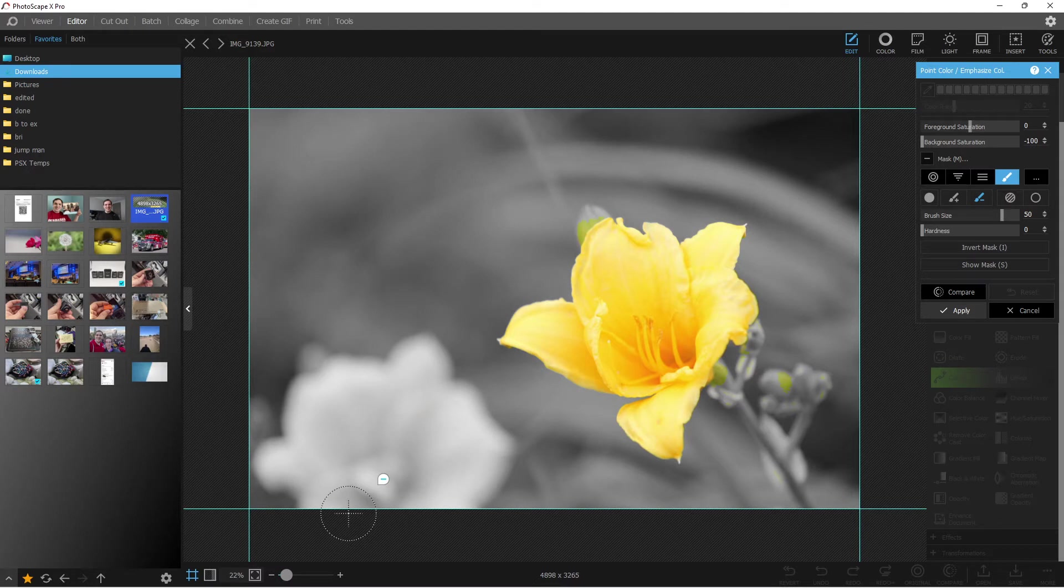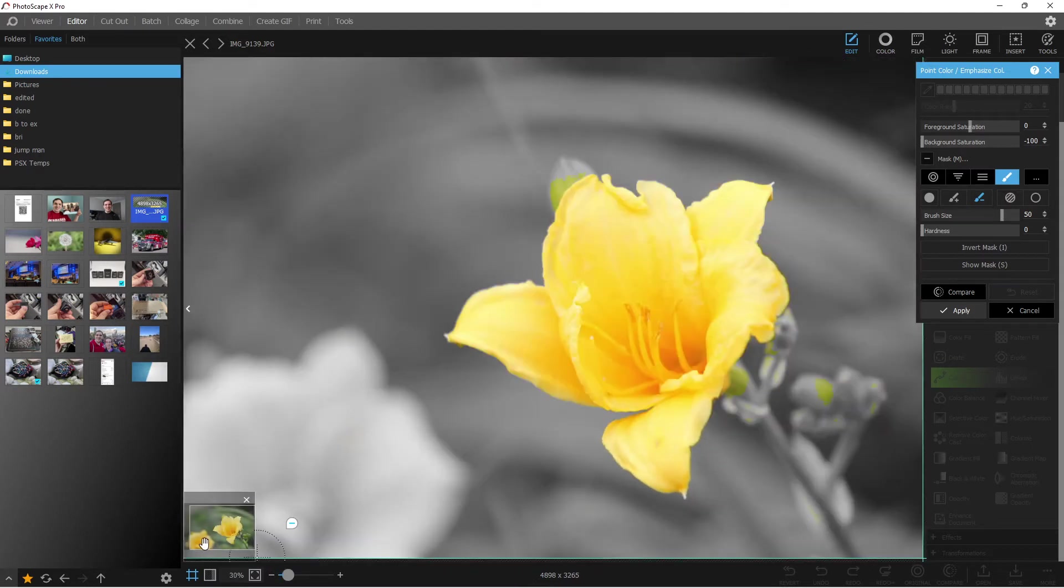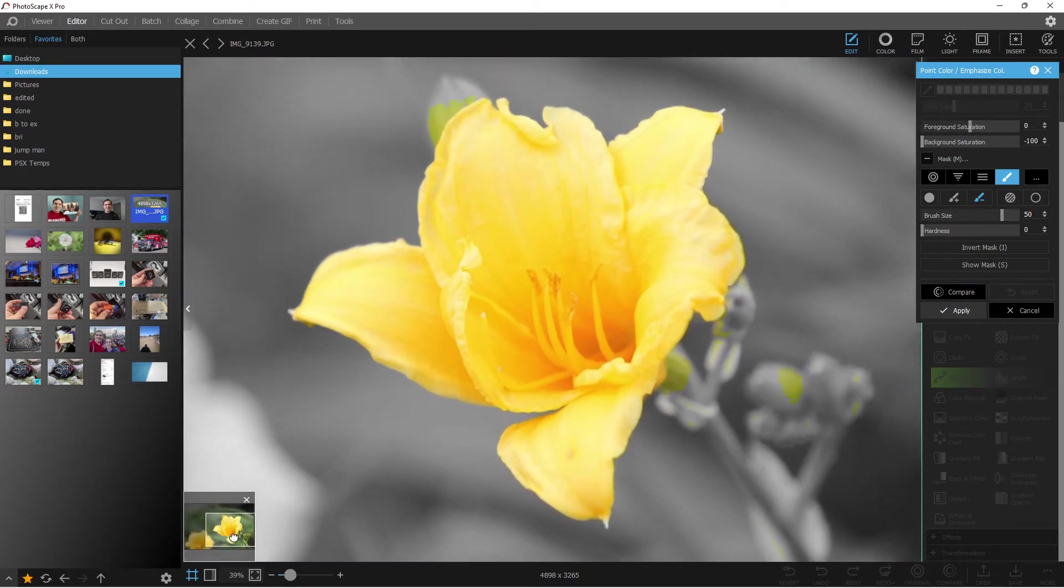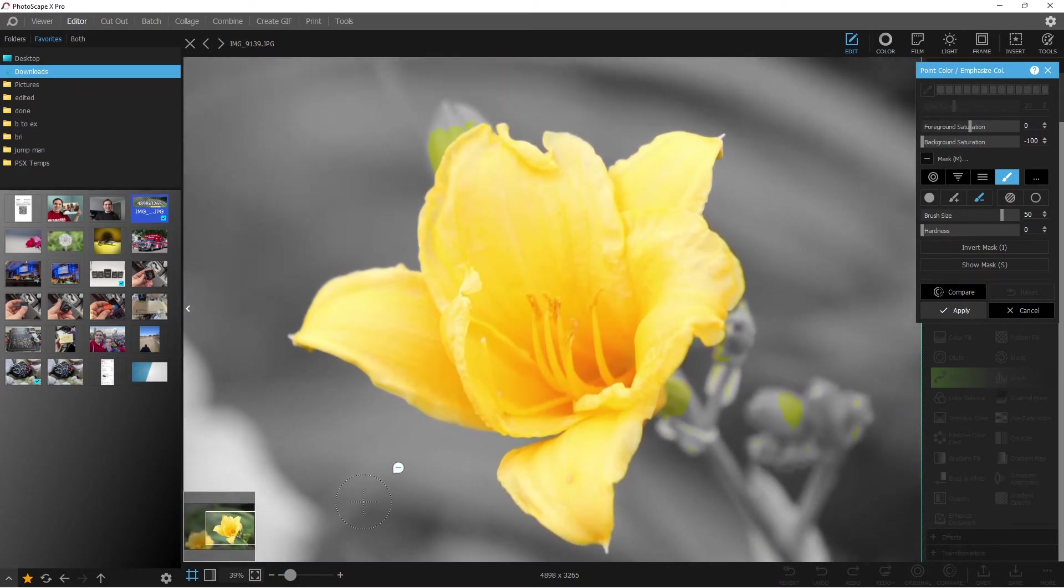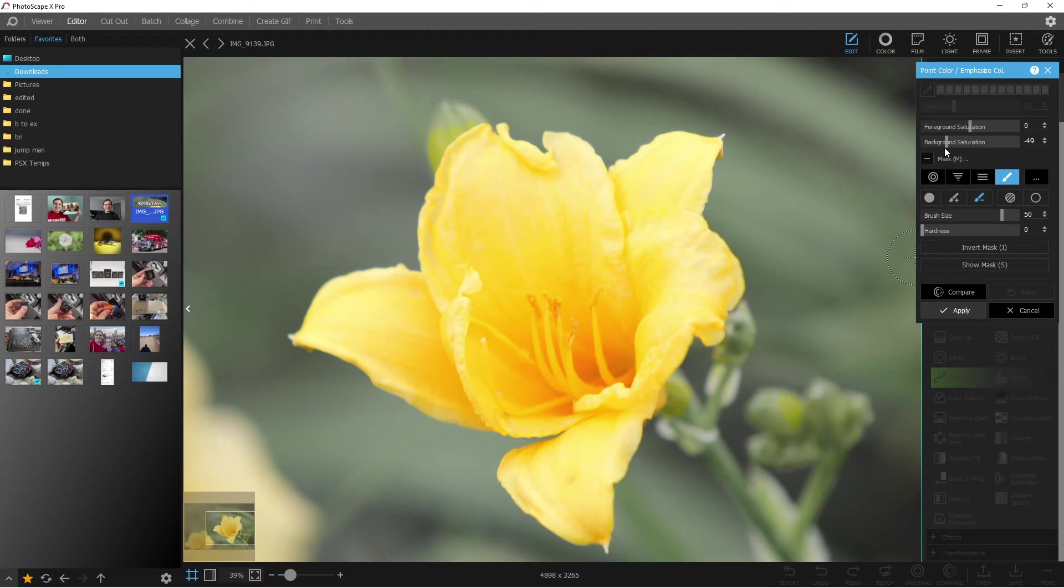Now it still doesn't look perfect because the stem and everything isn't quite right. But what's nice is we can still go in and select what we need. One thing that's cool is that you can turn the background saturation down, so you can kind of see what colors are there when you're selecting or deselecting certain points.